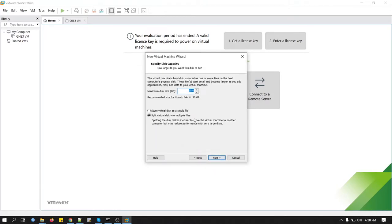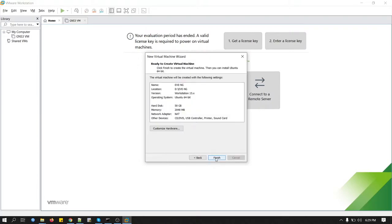Here's the disk size. It depends on how many images you'd like to import. For a small drive, you can choose 50 gig or 100 gig. I will keep it as 50 gig. Store virtual disk as a single file. Click next.